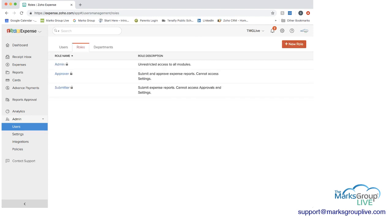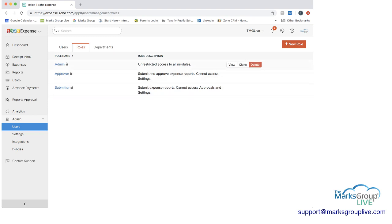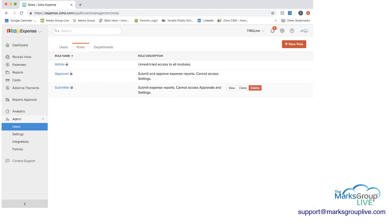So if we were to go into roles, you can see here that we have three different roles. The first one is the admin role who has unrestricted access to all modules. Next is the approval role who can submit and approve expense reports but cannot access settings. And then you have the submitter who's really the employee who can submit expenses but cannot access approvals or settings.